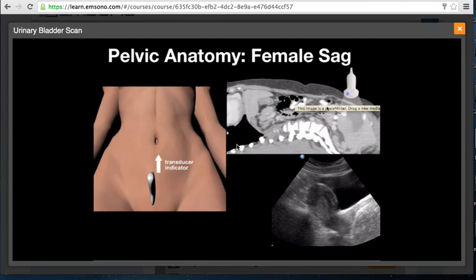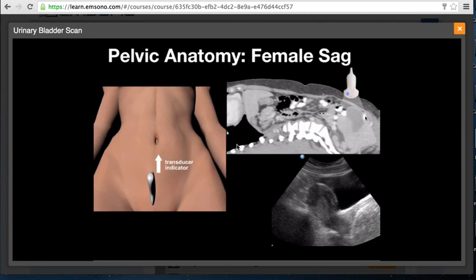A sagittal CT cut through the abdomen and pelvis helps explain the pelvic ultrasound image: indicator toward the patient's head, urinary bladder anteriorly, uterus, bowel, and cul-de-sac, with the pubic symphysis in the caudal direction. On the ultrasound image you have anterior, posterior, head, and foot orientation with the uterus and urinary bladder visible. If the main goal is to evaluate the urinary bladder, make sure to slide the transducer slightly more caudally so you can see the full length of the urinary bladder, as in this view it is cut off slightly.